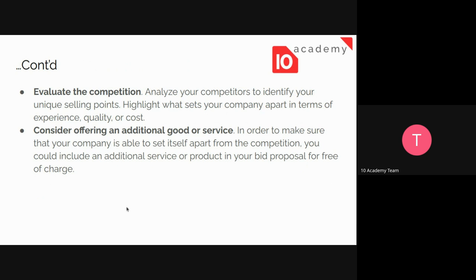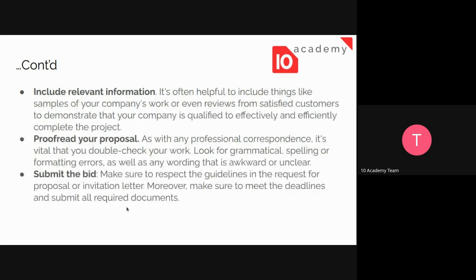Another thing to consider is offering an additional good or service. This is in the same alignment as evaluating the competition, because after evaluating competitors, you may realize they are not offering an additional service. You could decide to offer that for free of charge just to increase the likelihood of being selected. Don't forget that we are in competition, and the best bid document will be selected.